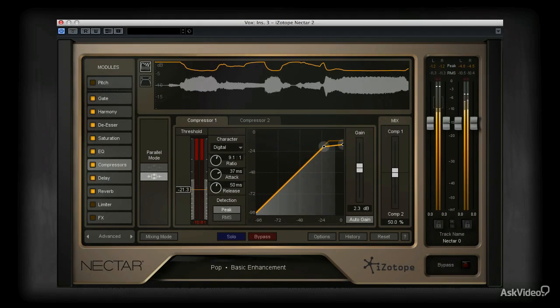Hi, I'm Matthew Lowell T. Hepworth, and in this course I'll be showing you all the vocal sweetening power Nectar 2 has to offer.